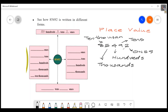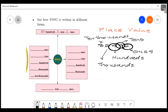So, the place value goes: ones, tens, hundreds, thousands, and finally ten-thousands. Clear?